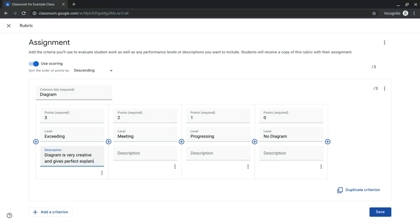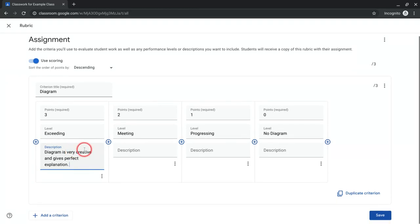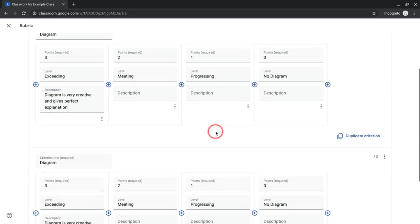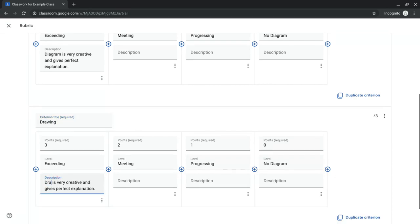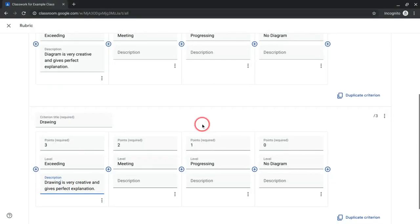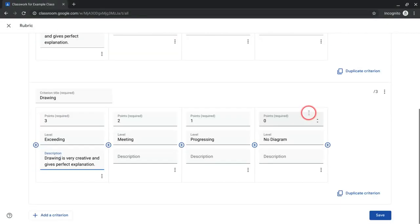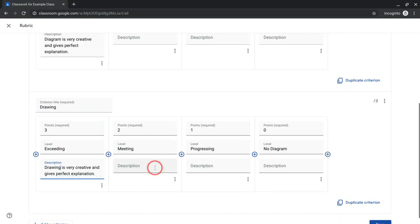I'm not using good terms right now, but I want to show you. So I can either add a criterion here or I'm going to duplicate it. And then here I would just change this name. So this might be drawing instead of diagram. I could change things really quickly by using that duplicate criterion. Pretty nice.